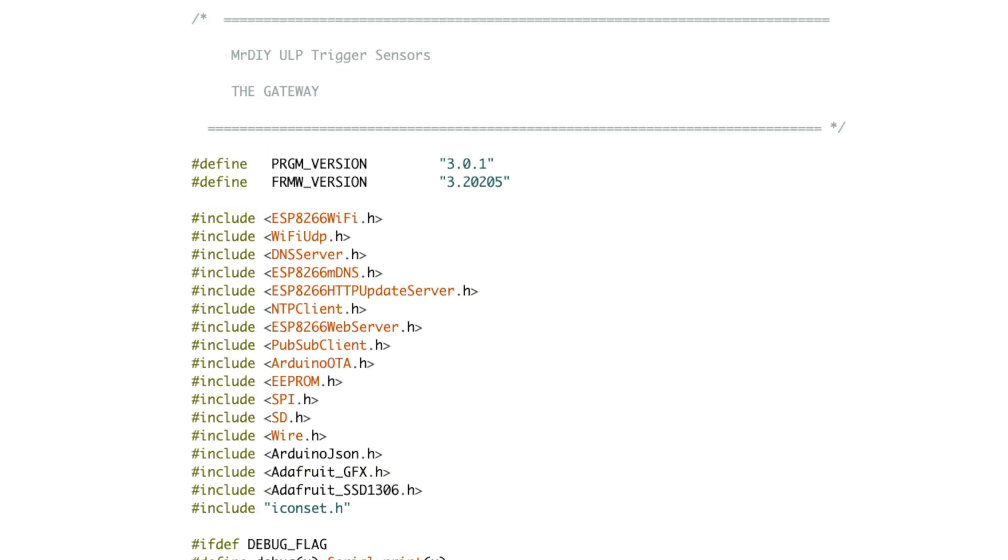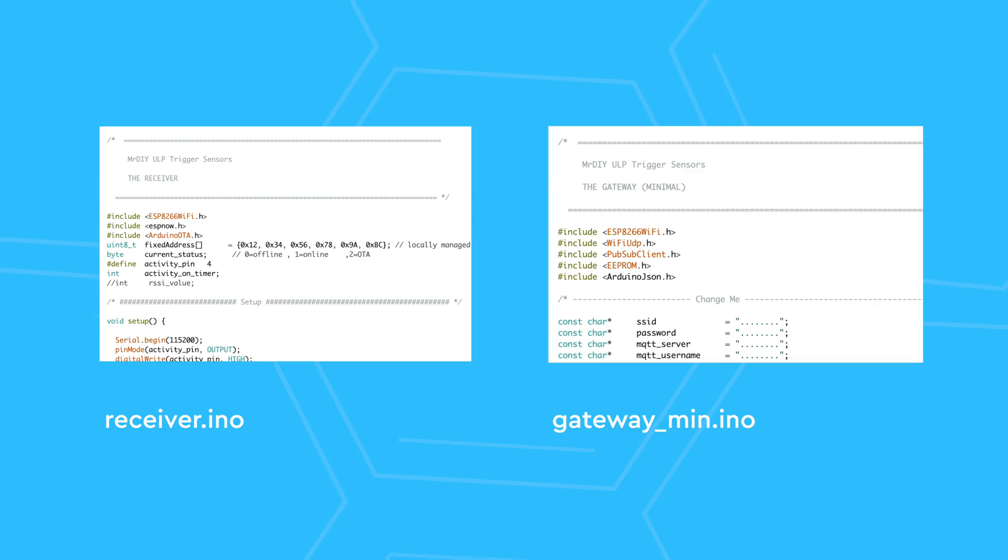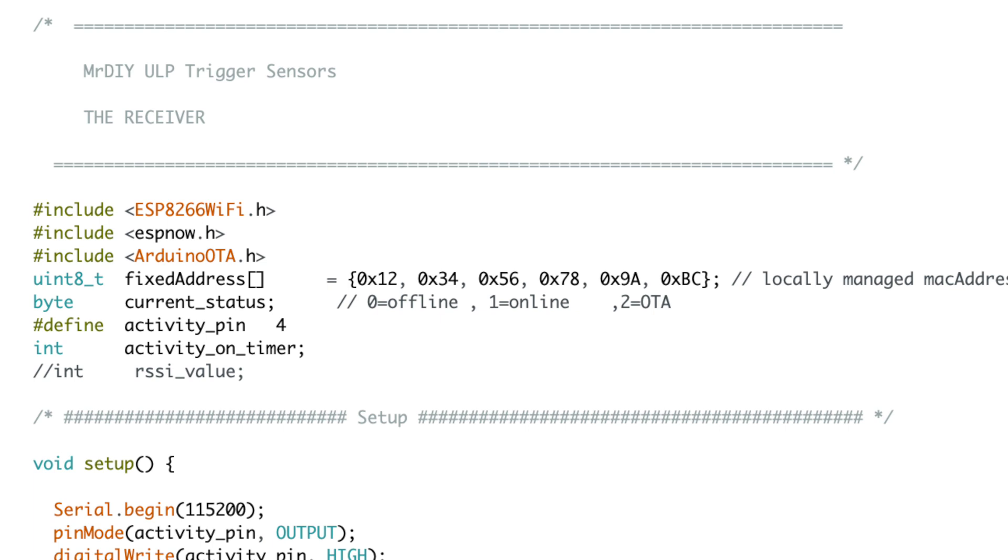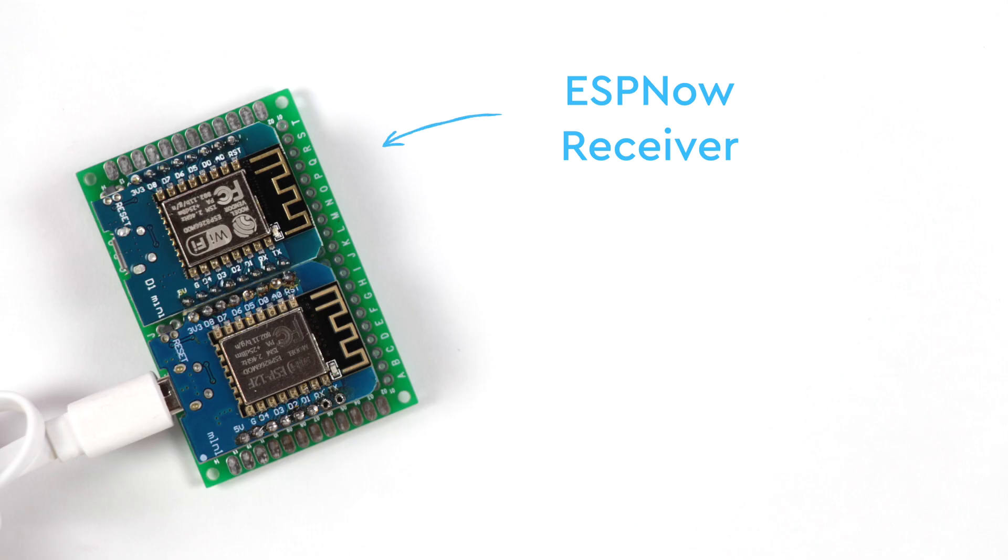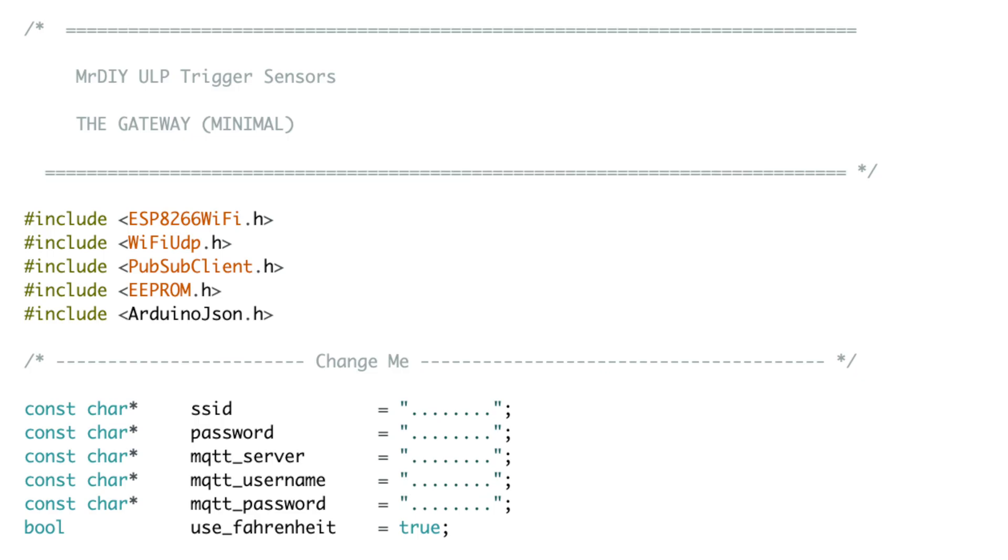I have taken the code made for the Hub 3 and stripped it down to the bare functionalities. I'm including the source code along with this video down in the description. There are two files, one for each Wemos D1 mini or whatever board you picked. The first is the receiver. It doesn't require any configuration, simply flash the code as is.